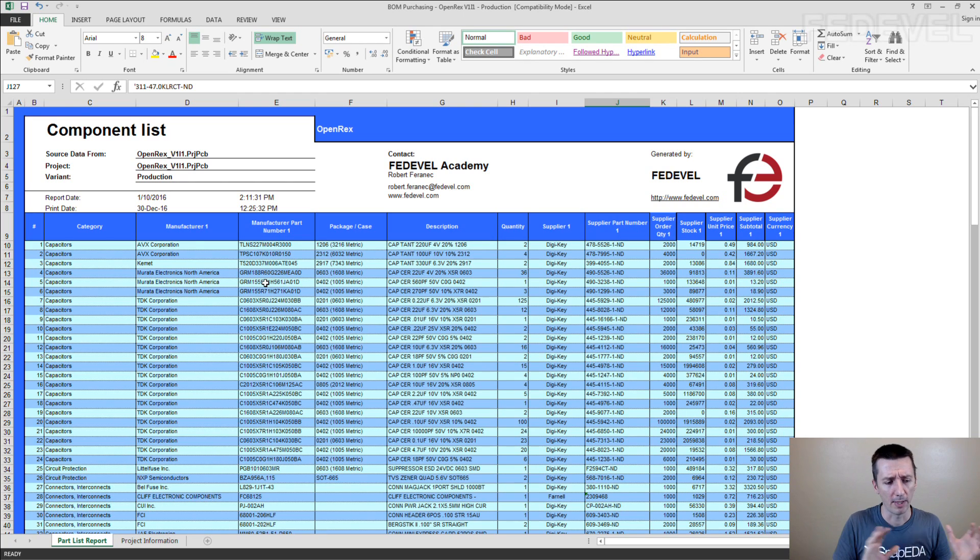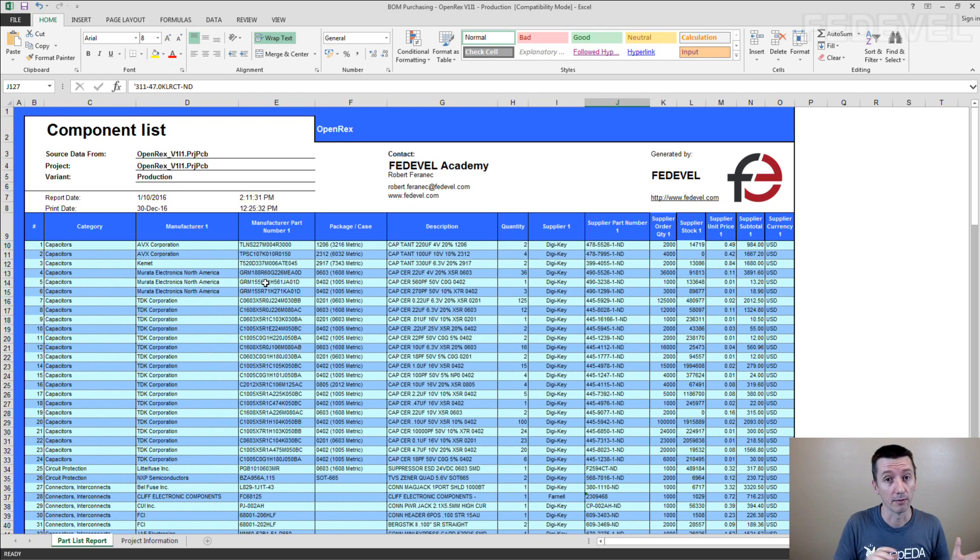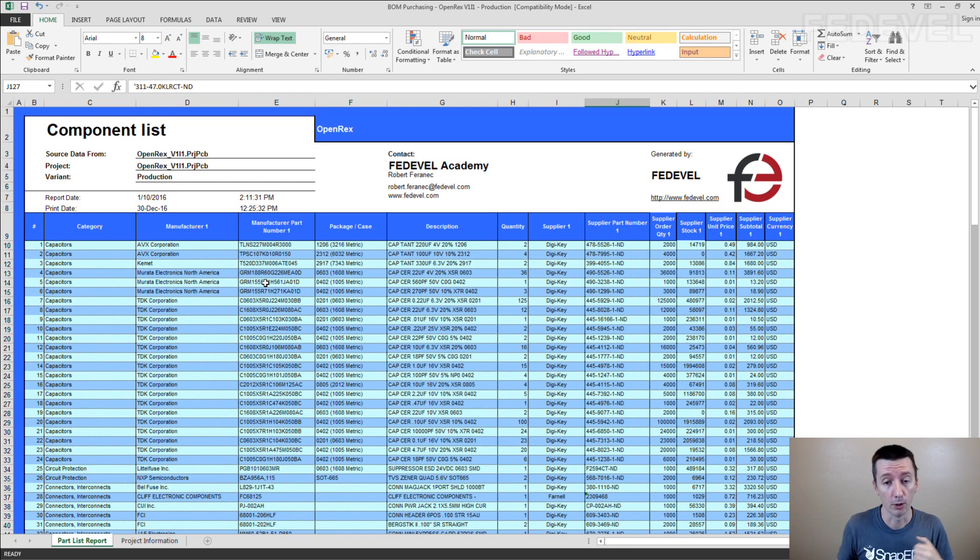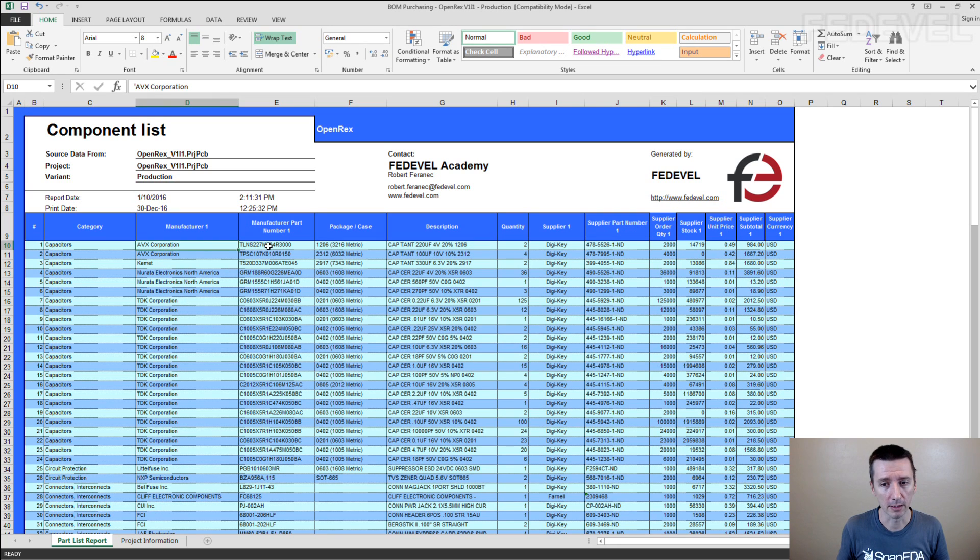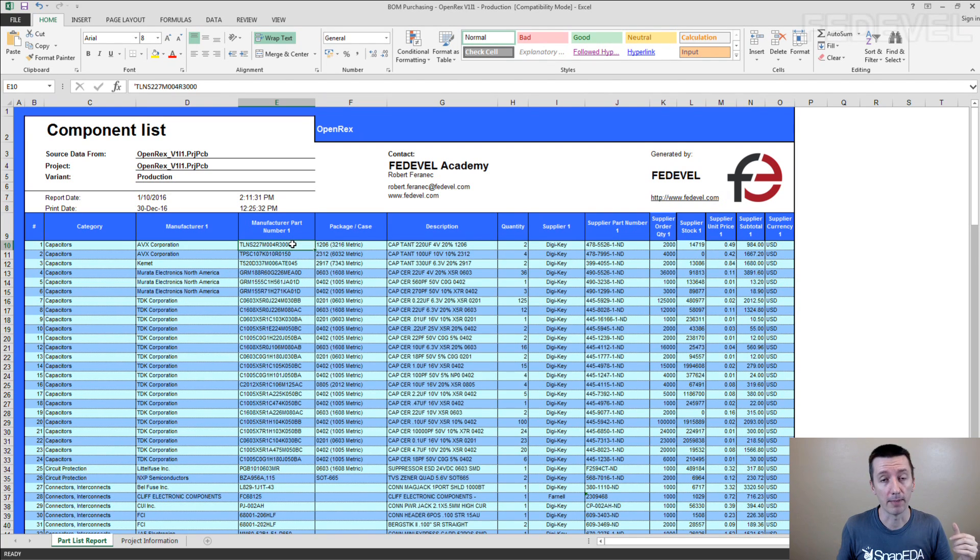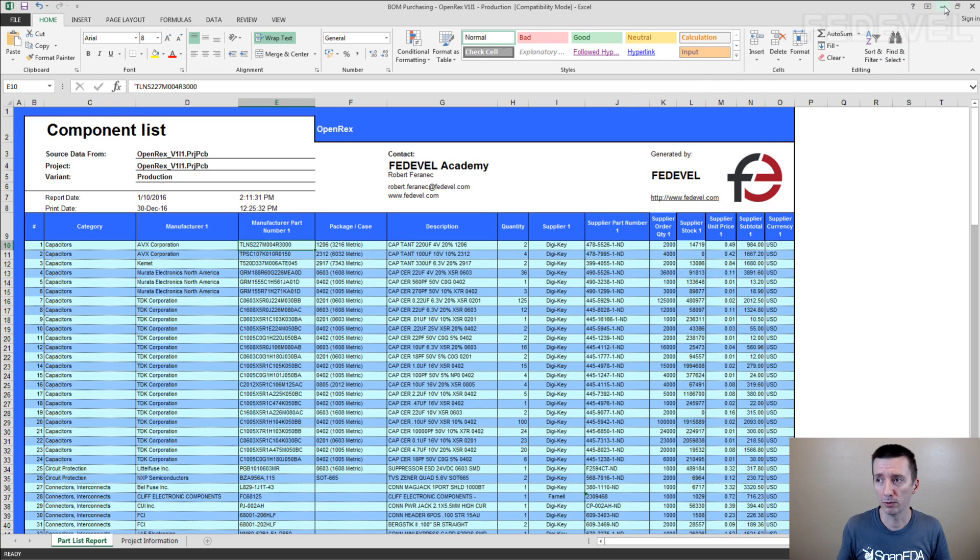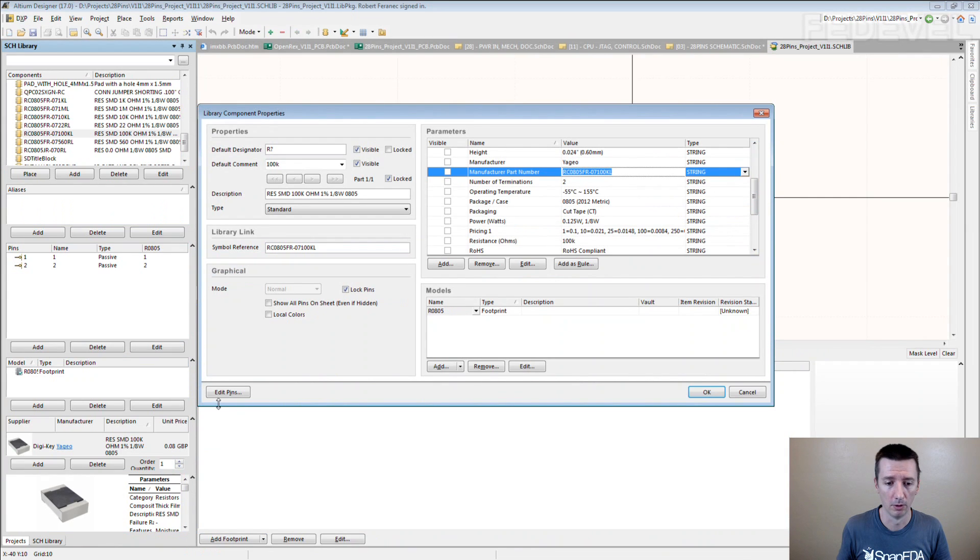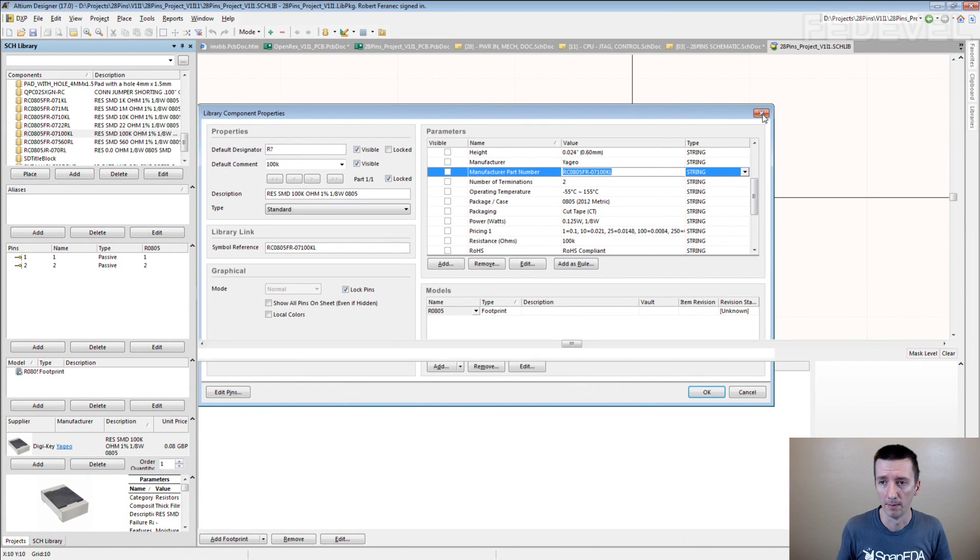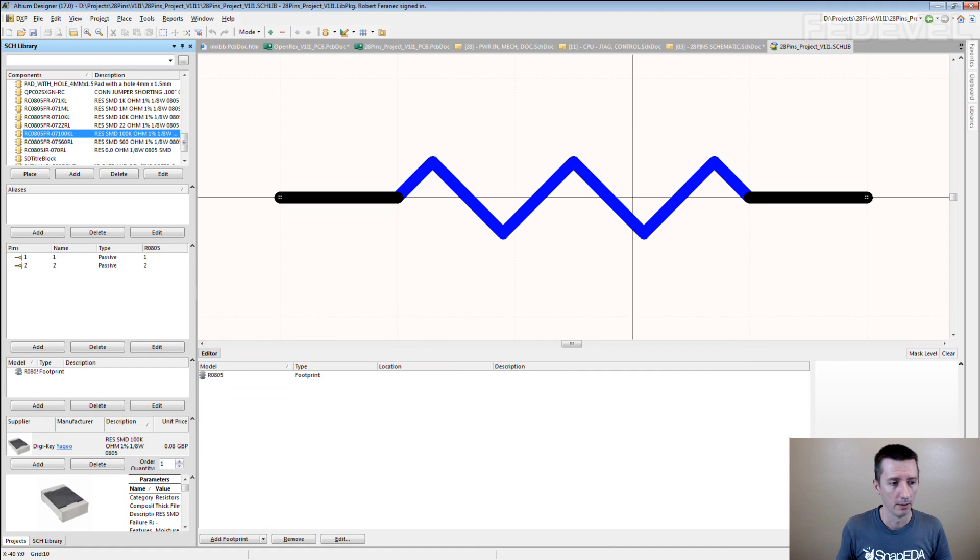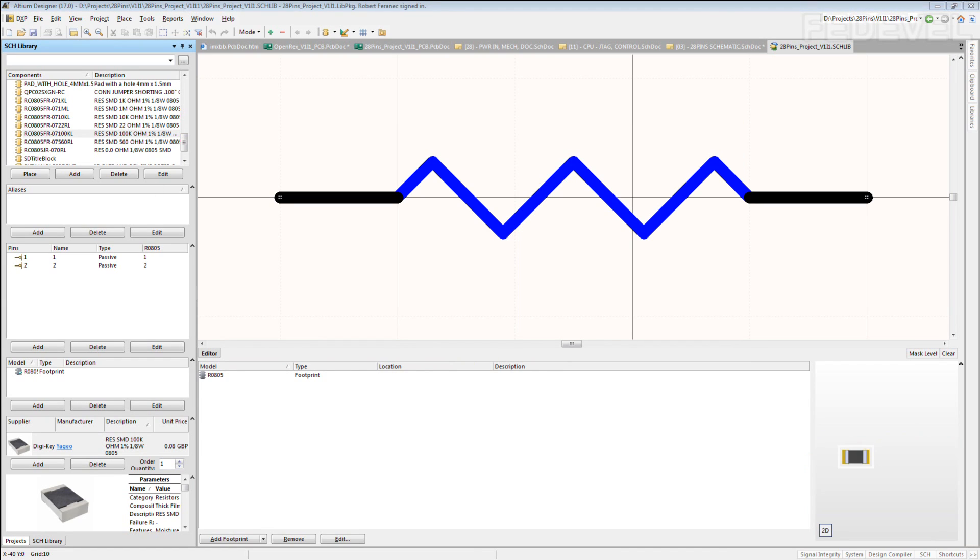For example, I'm not sure about the other softwares. But for example in Altium Designer, you actually don't have to write these parameters manually. If I go to the library here I'll show you. In Altium, there is a feature for it.